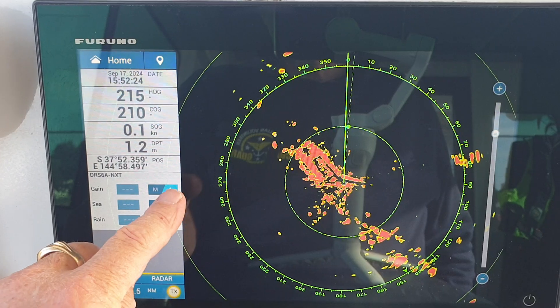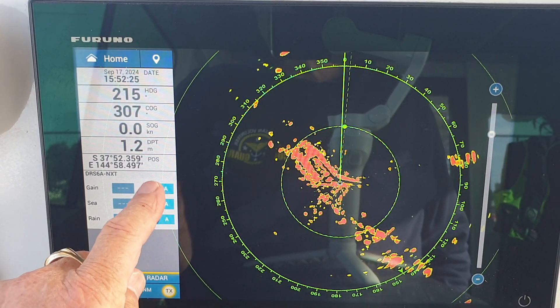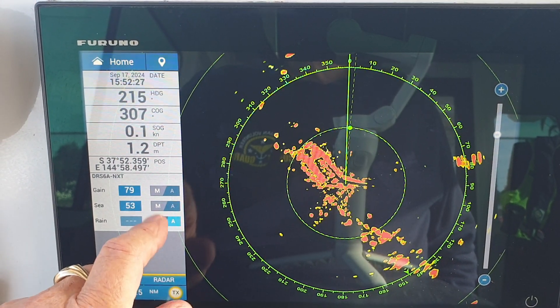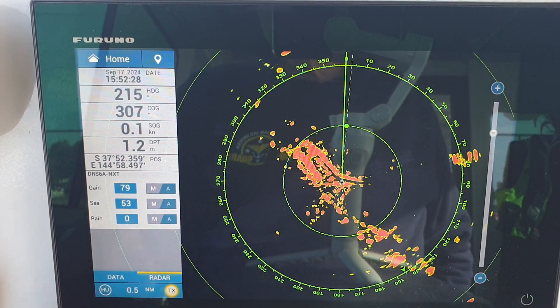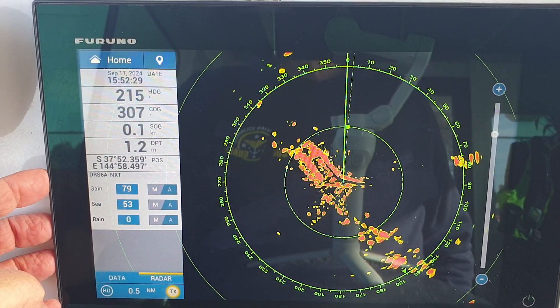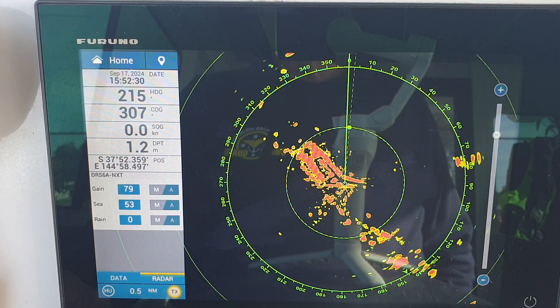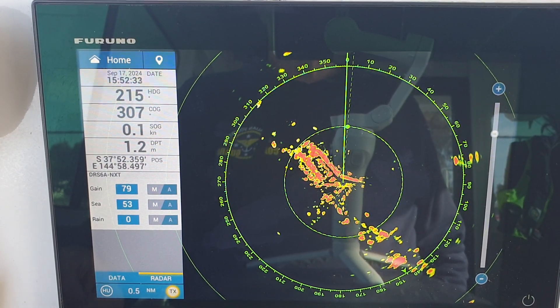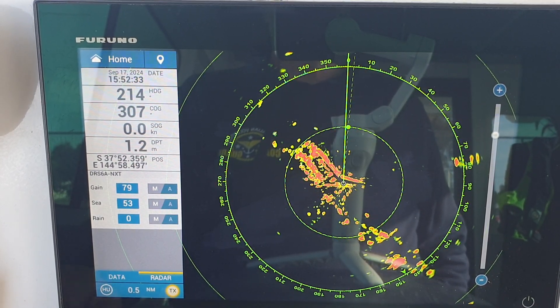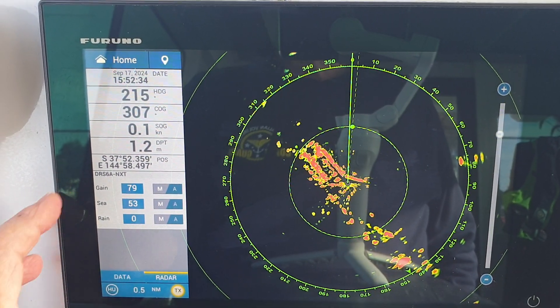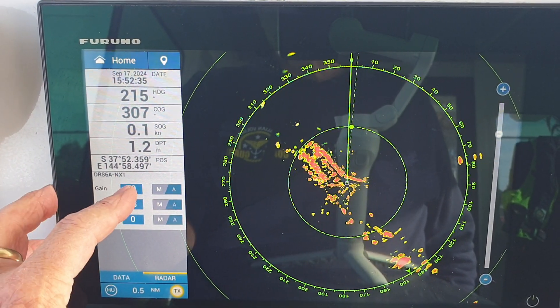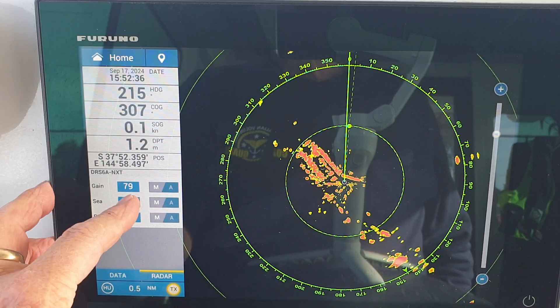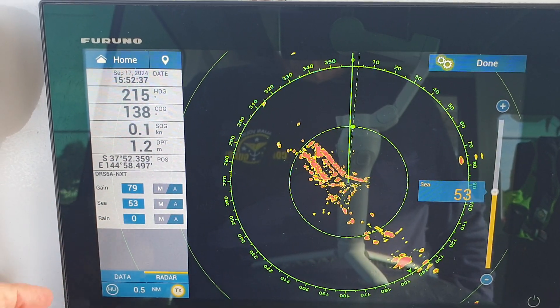To change from automatic to manual, we use the MA manual/automatic switch. We immediately see the gain is at 79 and sea is at 53 under the automatic setting. We'll bring the sea clutter down to zero for purposes of tuning.